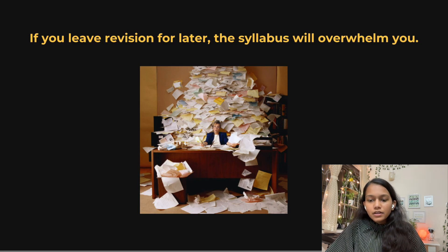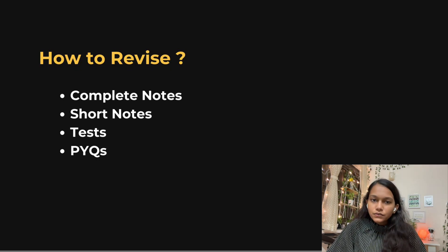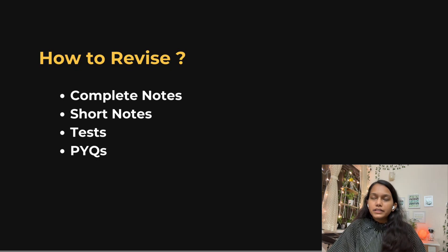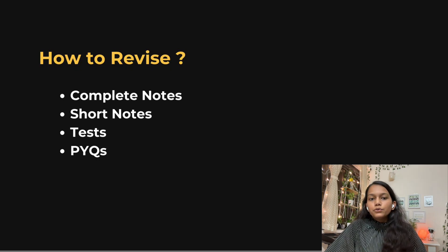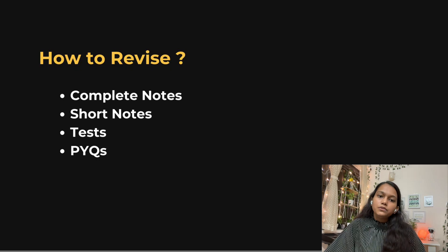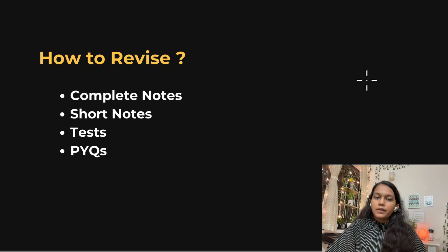How to revise: some people prefer complete notes, some prefer short notes. It is advised to revise from complete notes for the first two to three times, and in December and January you can switch to short notes. You can also use the test series for revision — give a test, see which questions you're stuck on, and revise those concepts. The same applies to PYQs.